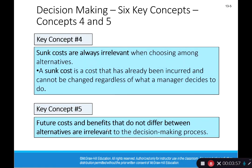Sunk costs are always irrelevant, and this is really hard. It's easy to memorize as a robot, but emotions get in the way. For example, if I were selling my house, would what I paid for the house be relevant to how much I'm going to list it for? Emotionally, it matters to us as a seller — we think about what we paid, what we put into it. But the reality is all of that happened in the past. It's a sunk cost. It doesn't matter.